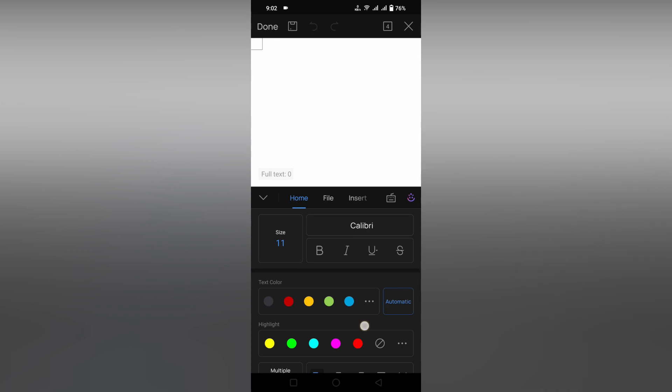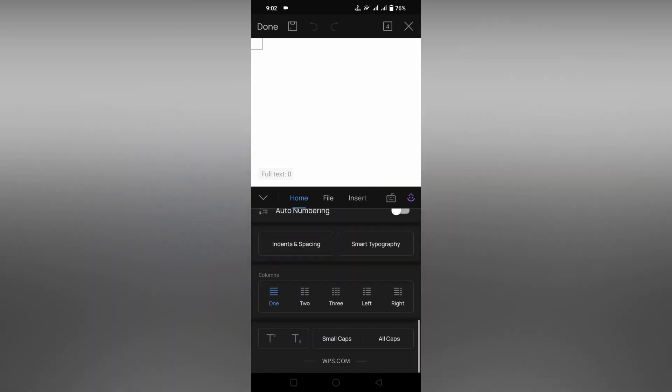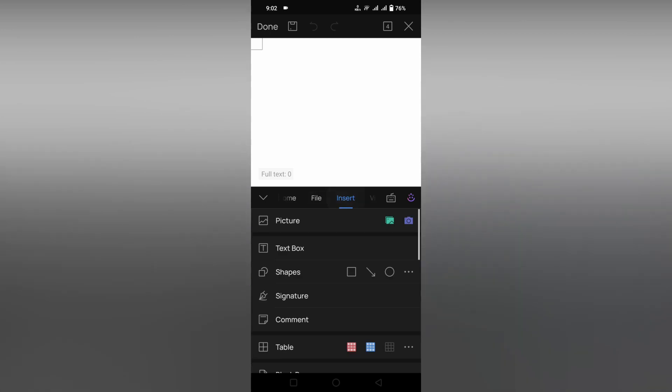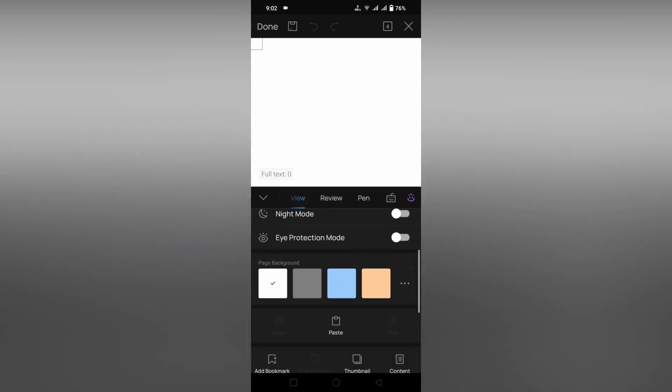Here you scroll down, go to the View section, and scroll down. You will see page background. Click on this three-dot icon to choose a different page color.